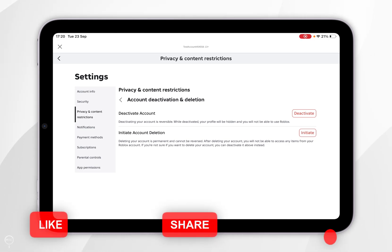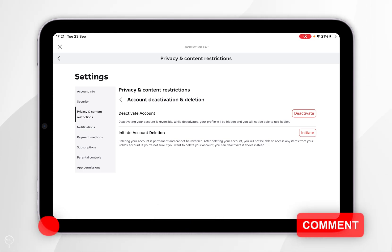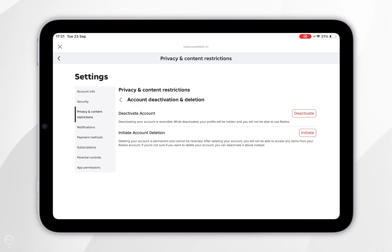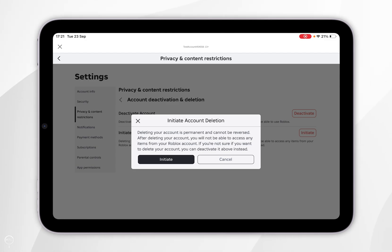Now you are going to get two options. You can either deactivate the account which is a reversible process or you can initiate an account deletion which cannot be undone and will permanently delete your account. So once you're ready, you want to select initiate and you want to read this pop-up box and once you're ready, you want to select initiate.